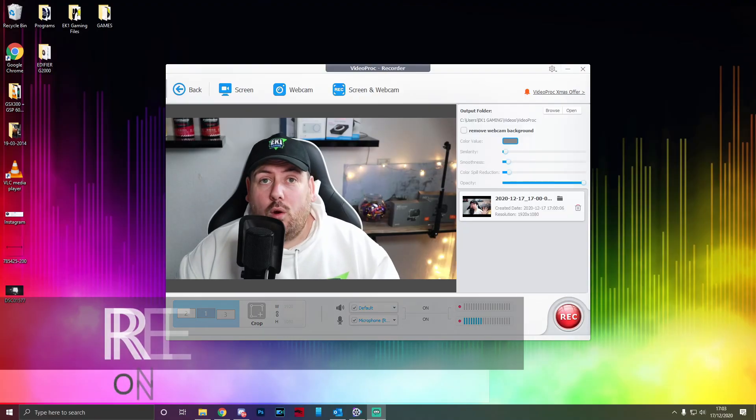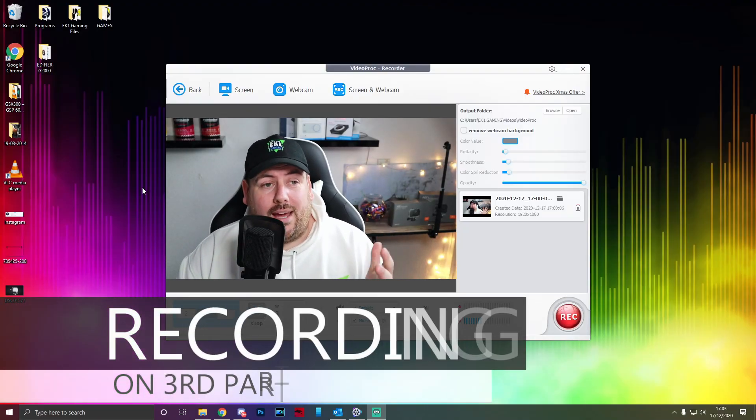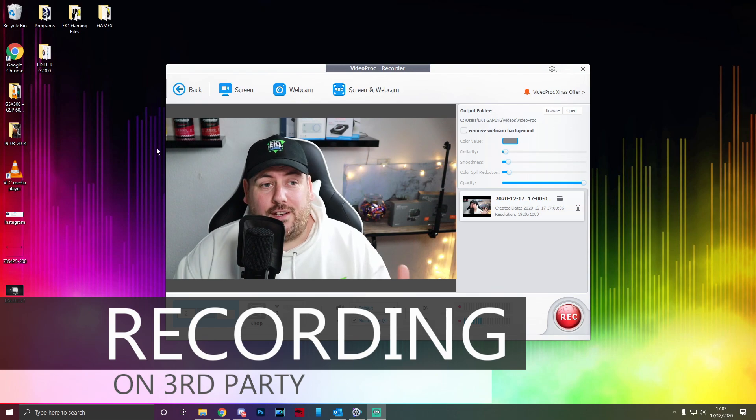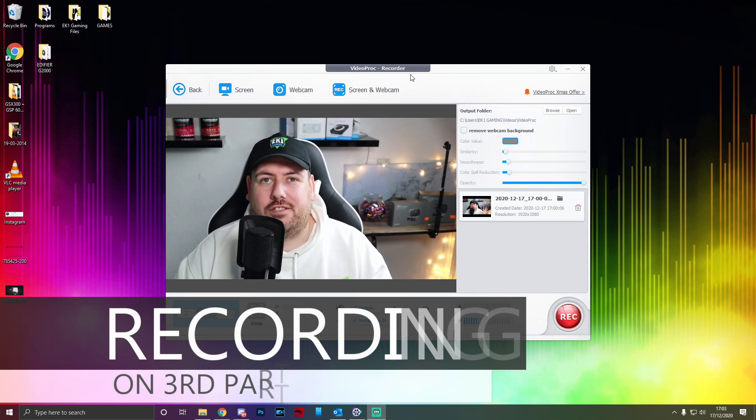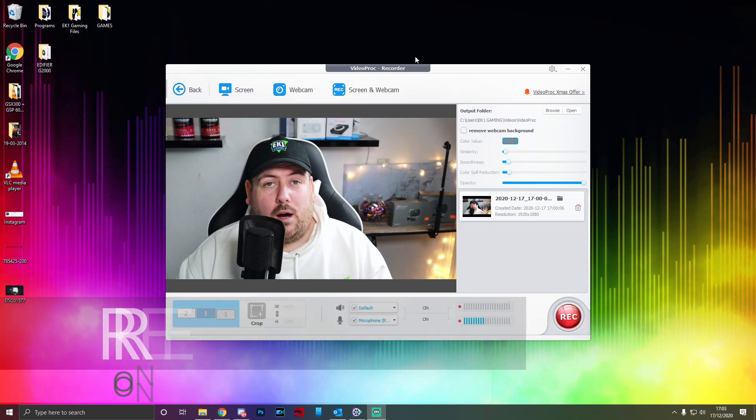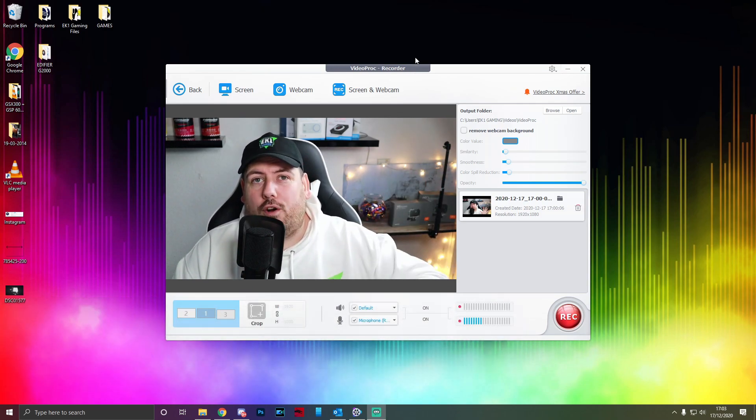The rest of the video is going to be me recording VideoProc via third-party software, because I couldn't produce the video at the same time as recording it. Now, to start with, we're going to go into VideoProc and click Recorder. It's really simple — there are only four options when you open VideoProc.